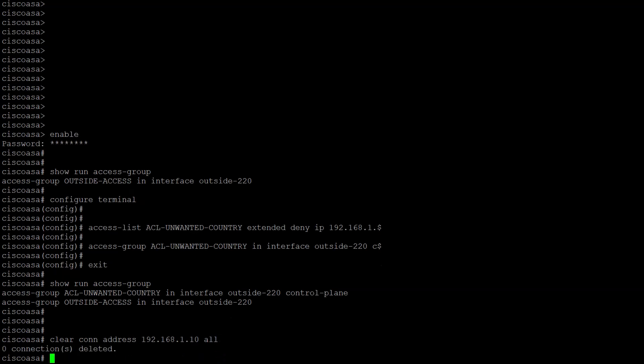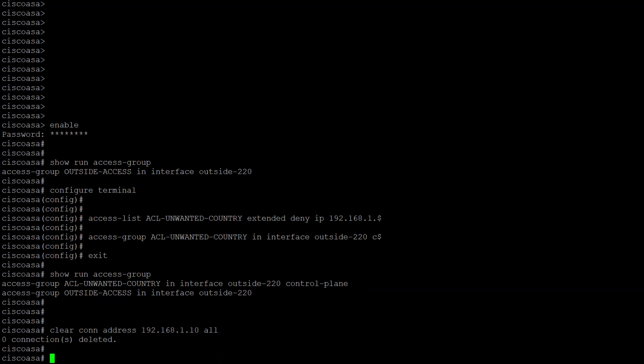Now, if you want to clear the whole 192.168.1.0/24 subnet, use the command clear conn address 192.168.1.0 netmask 255.255.255.0 all.